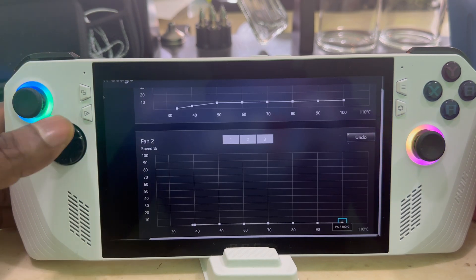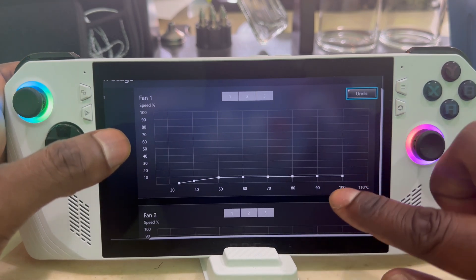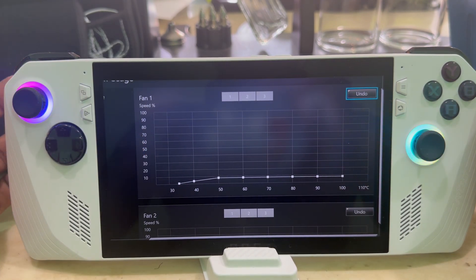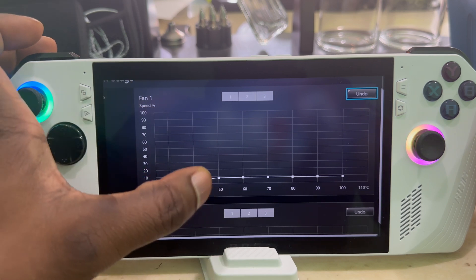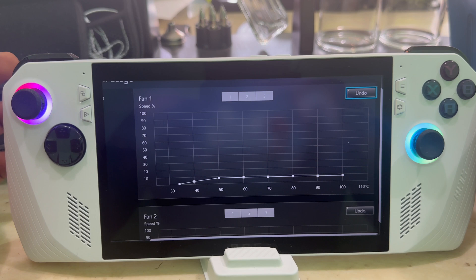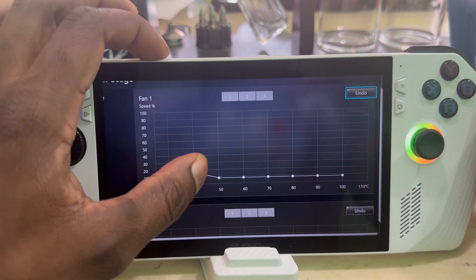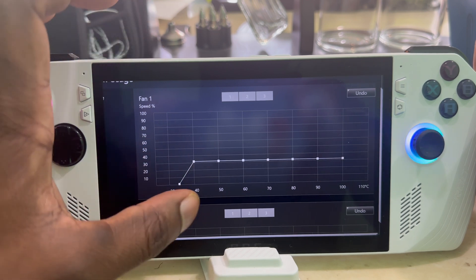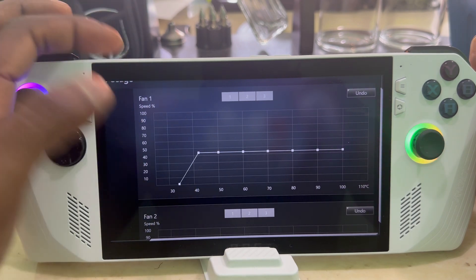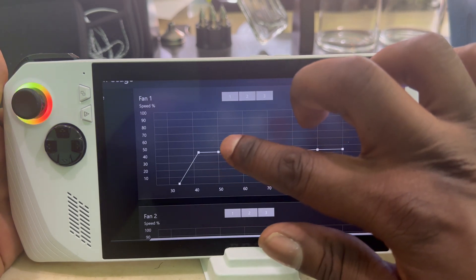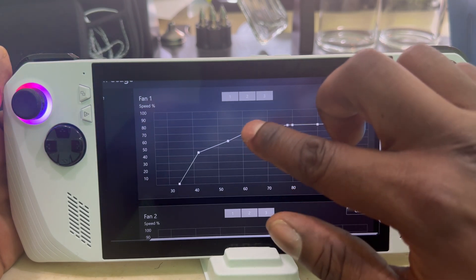For the fan curves, there are two fans in this system: Fan 1 and Fan 2. On the left side you have the fan speed, and at the bottom you have the temperature. When you're just in the menu you don't want the fan going crazy, so you can leave it down below 10%. As the game heats up, the fan knows to speed up — for example, at 40°C the fan will start spinning at around 50% speed. Just move the dots up and down to gauge the relationship between temperature and speed.